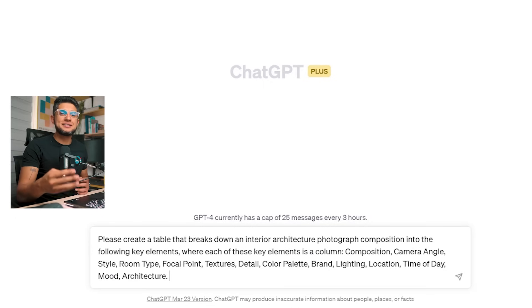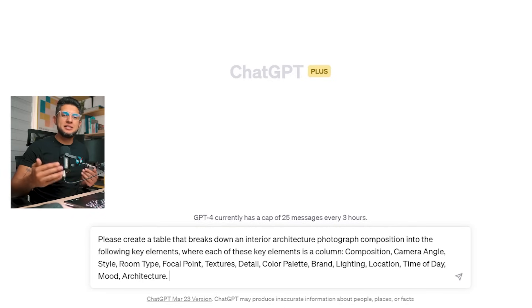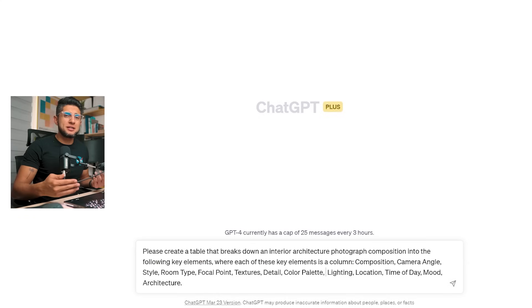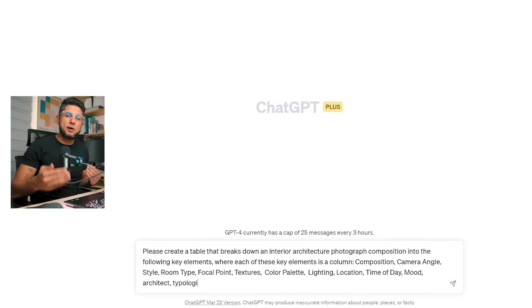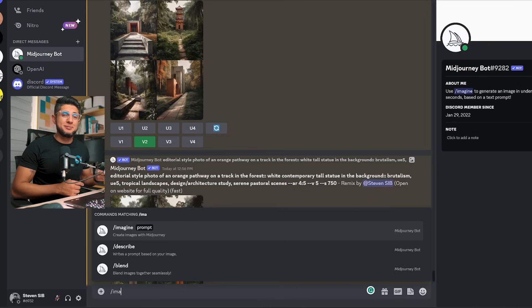Now I want to take you on a step-by-step guide on how to use Midjourney in two impactful ways. The first is using only text prompts, using an additive prompting technique that creator Nick Floats has detailed on his Twitter account. Inside ChatGPT, type: 'Please create a table that breaks down an interior architecture photograph composition into the following key elements as columns: composition, camera angle, style, room type, focal point, textures, detail, color palette, brand, lighting, location, time of day, mood, and architecture.' You can add categories you consider necessary or eliminate ones you don't want. For example, instead of brand, architecture, or detail, I'm going to write 'reference architects and typologies.' Then tell it to fill the table with 10 rows of data. You can copy and paste this data directly into Midjourney to create a specific prompt.